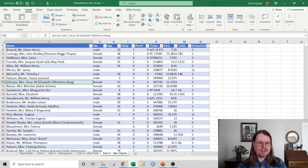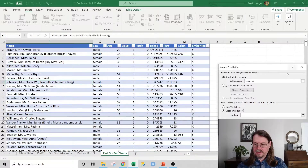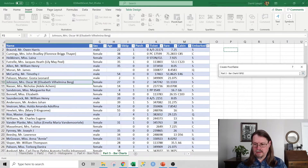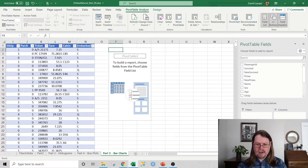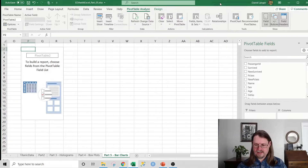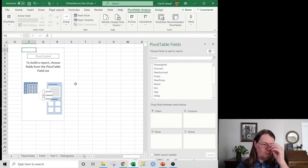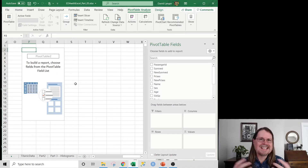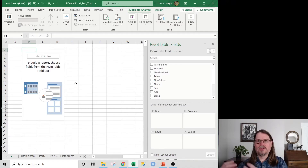First, we're going to insert a pivot table and put it in the existing worksheet. We've got a bare, empty pivot table. One of the first things we'd like to explore in this dataset is survival rates, because that's the business question we're trying to answer: what patterns in the data are highly associated with passengers on the Titanic that survived?